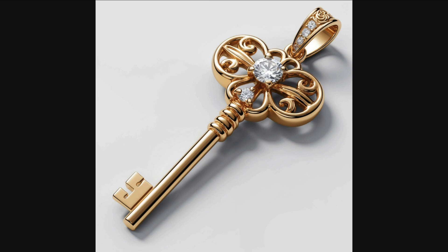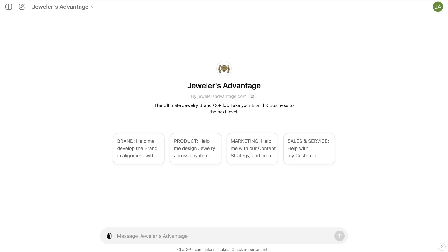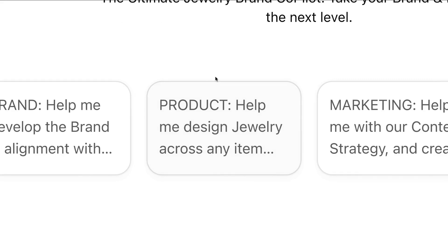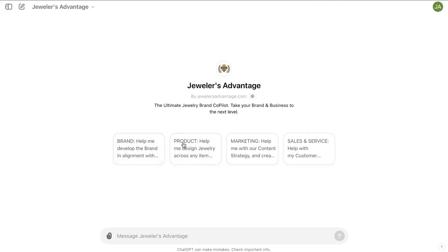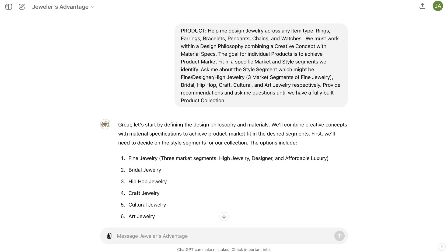Let's start with the key. We've already created an AI image — a cool key pendant with yellow gold and diamonds. There are major brands that release keys, and this might be a project a customer comes to you with. What you could do is come over to Jewelers Advantage, which is built into ChatGPT Plus, and use the product conversation starter.